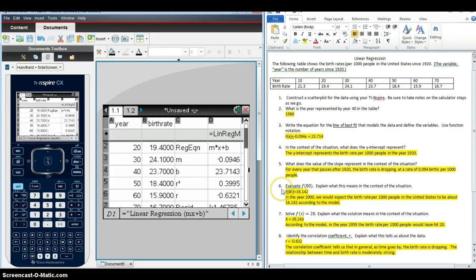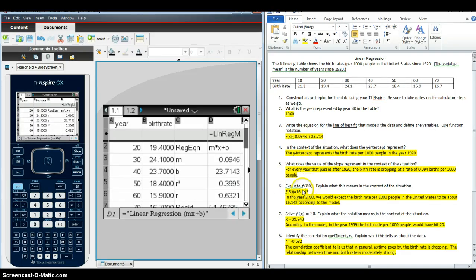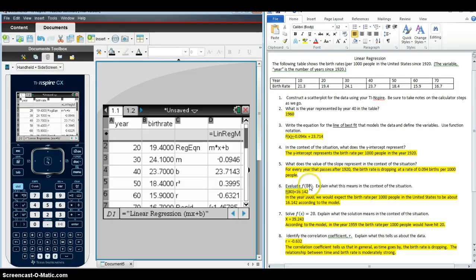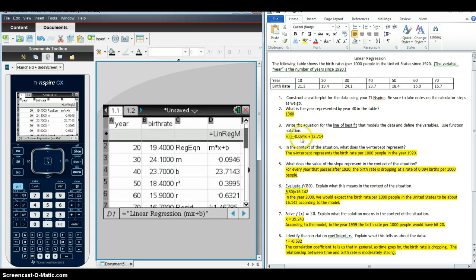And then when we get to question 6, where we need to evaluate F of 80, here this is where it gets back to the calculator steps, and we want them to use the calculator to do the heavy lifting here. So lots of students will try as much as they can. They're very good at recognizing that F of 80 means that the X needs to be 80. They'll want to take their equation that they wrote down in step number 3 and substitute 80 in for X.